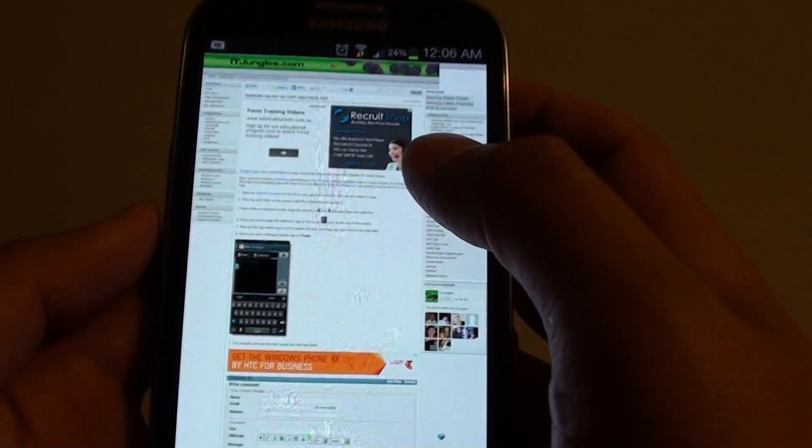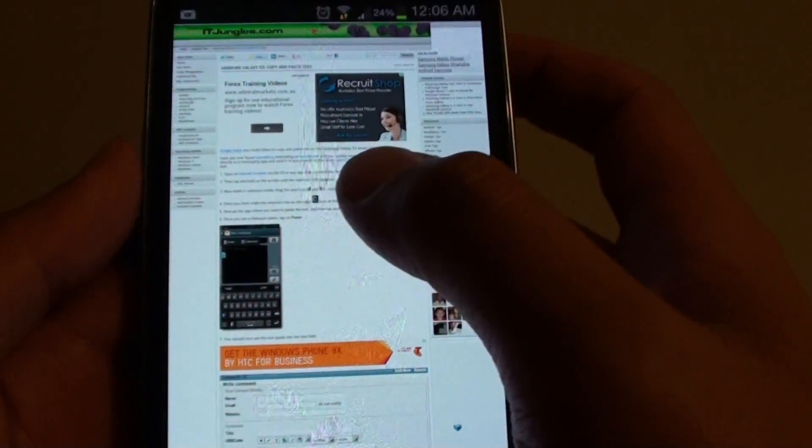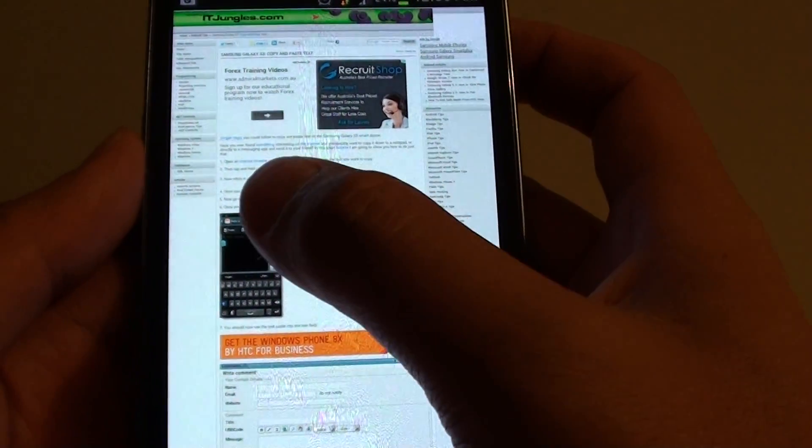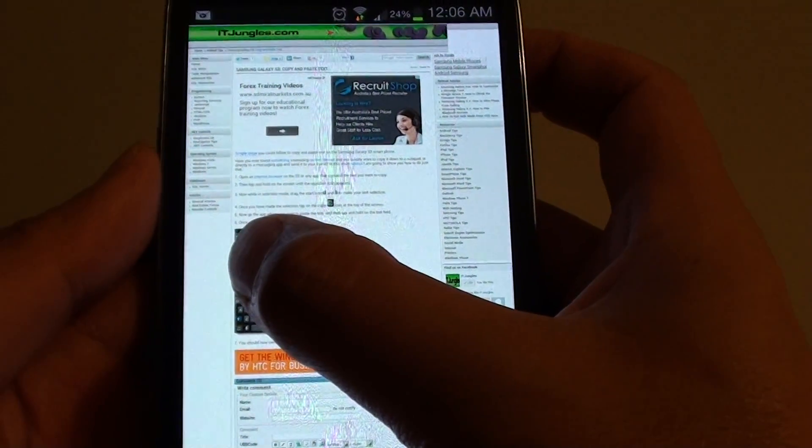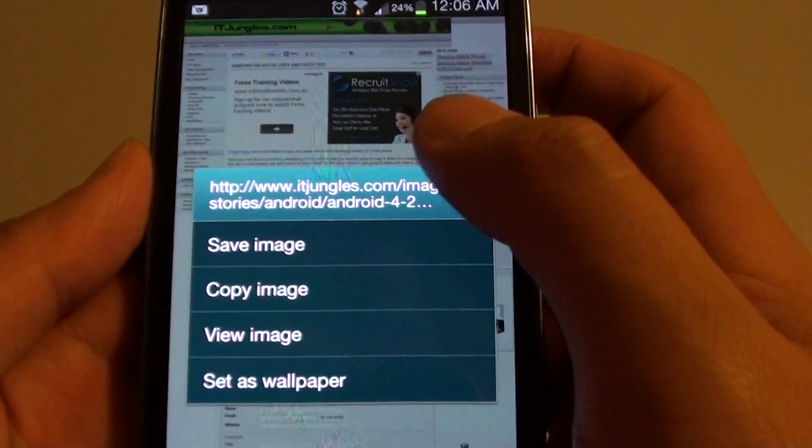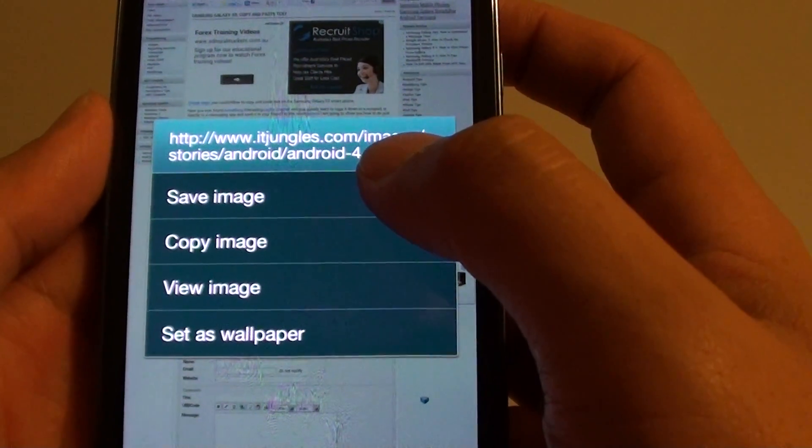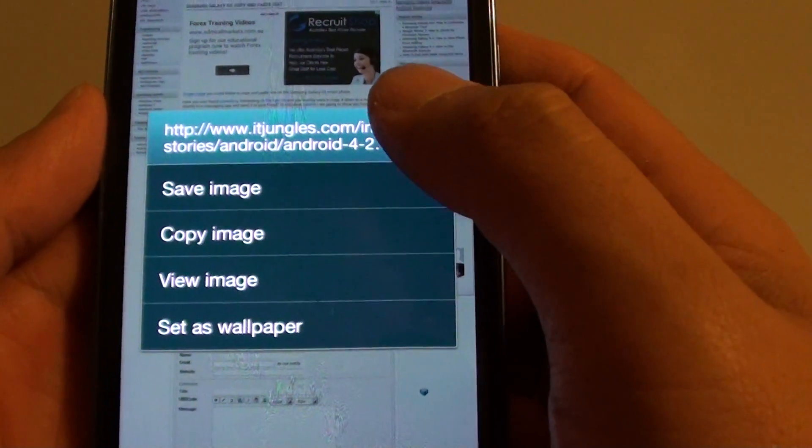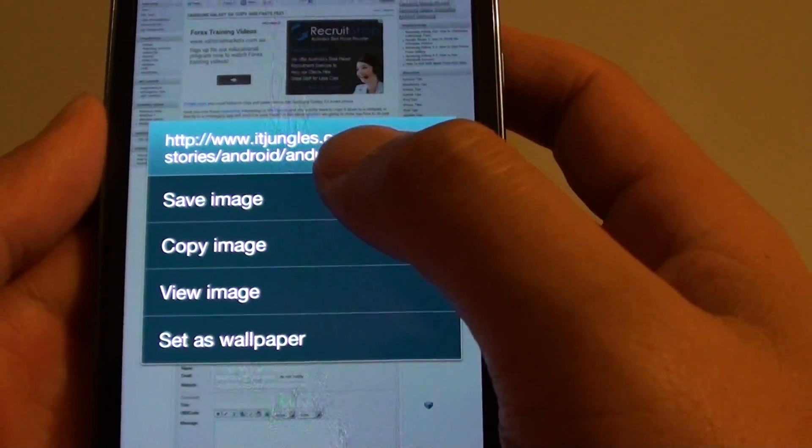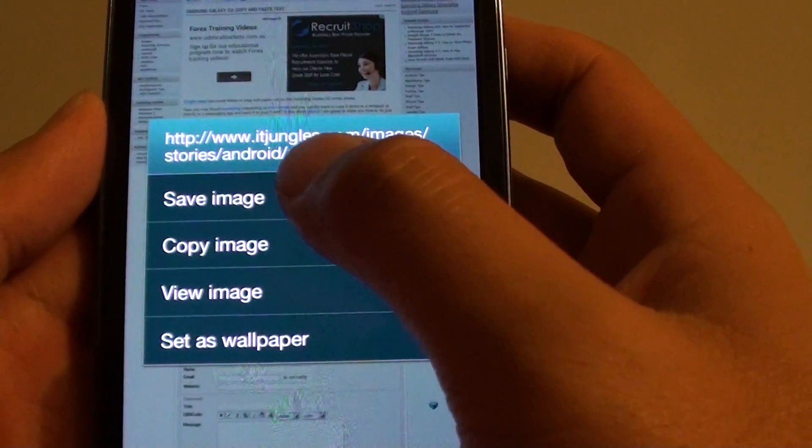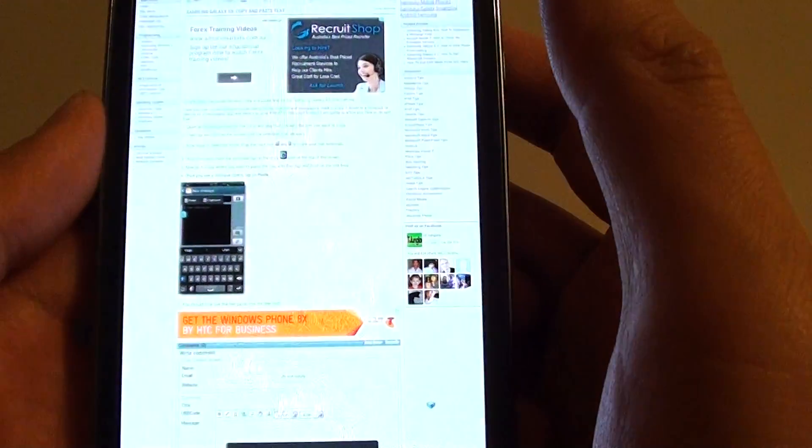Now simply tap and hold onto an image. A dialog box should appear. Then tap on save image option.